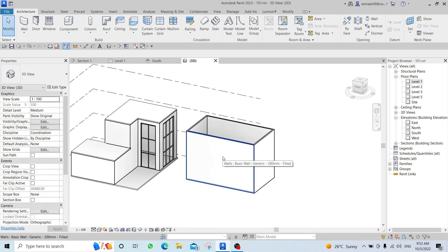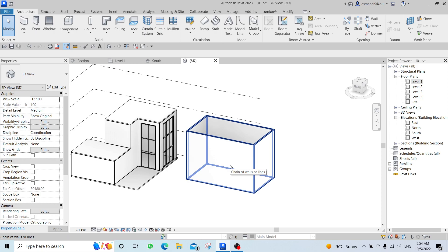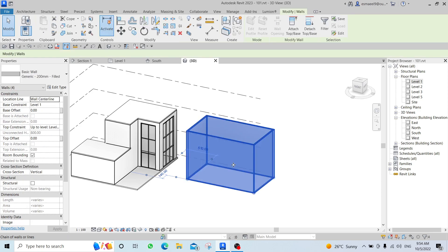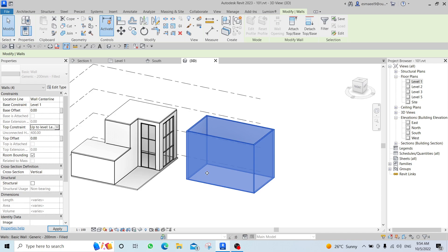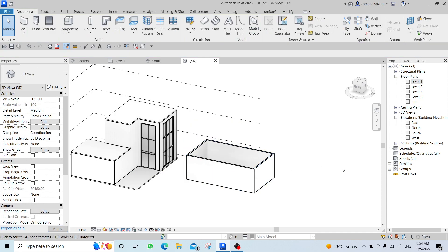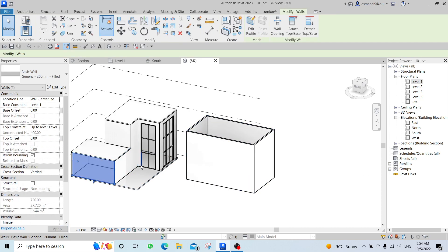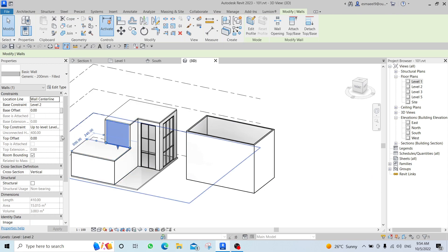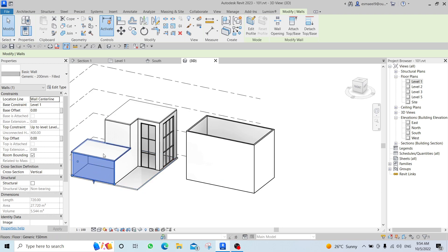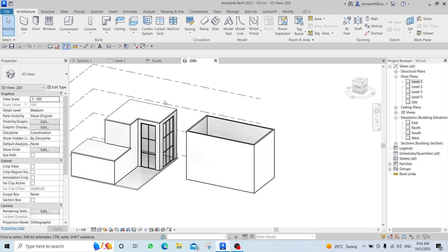I also showed how to hover over a wall chain and press Tab to select all connected walls, then click to select them all. We then adjusted the height of these walls — some from Level 1 to Level 2, some from Level 2 to Level 3 — which is how we built up the massing.